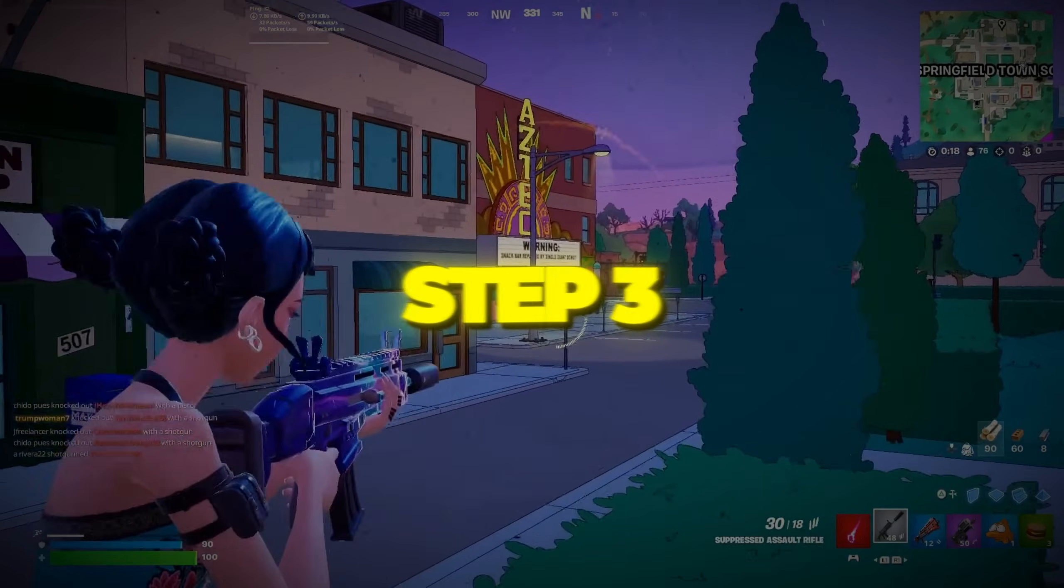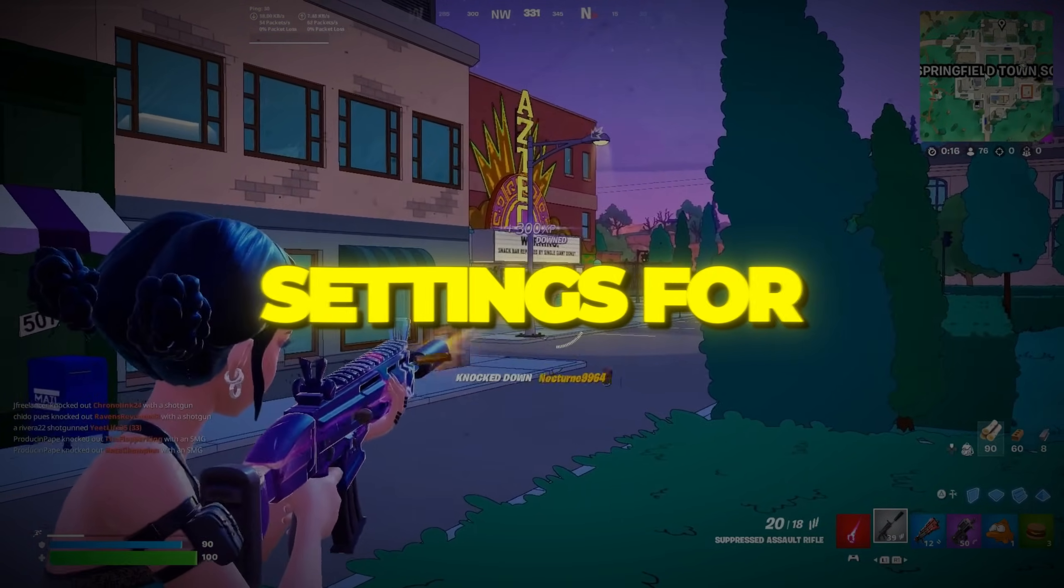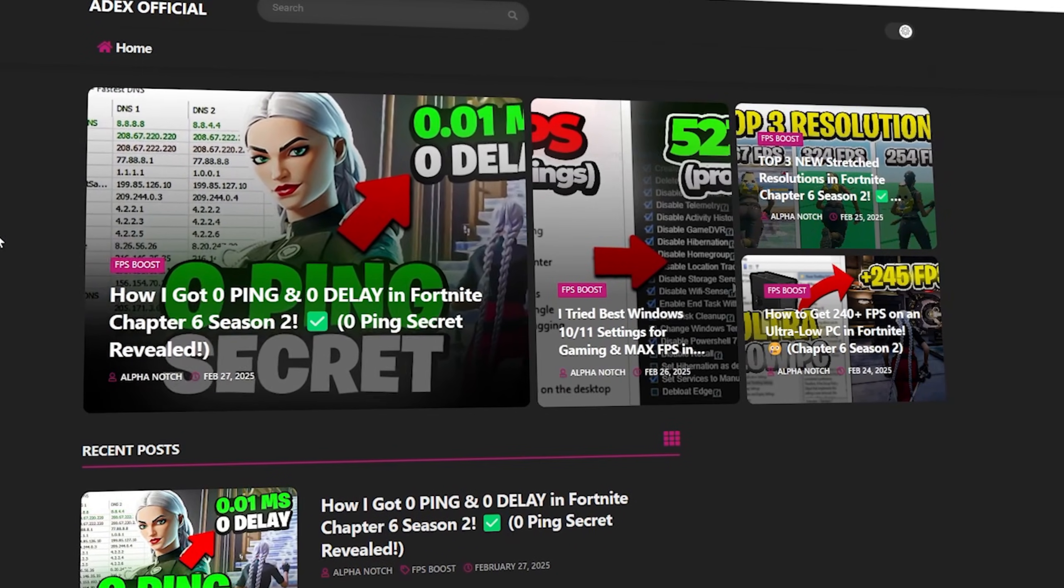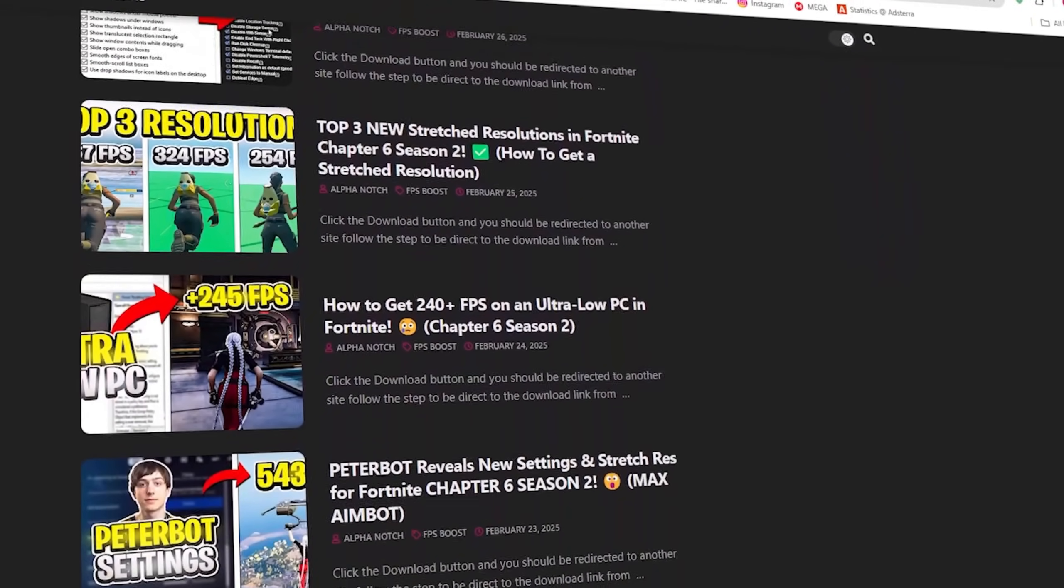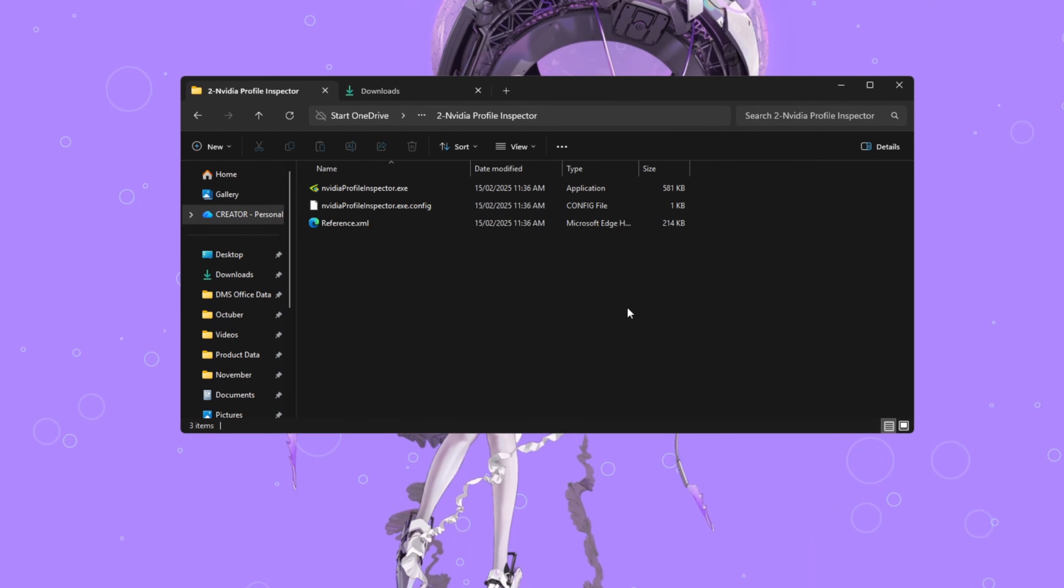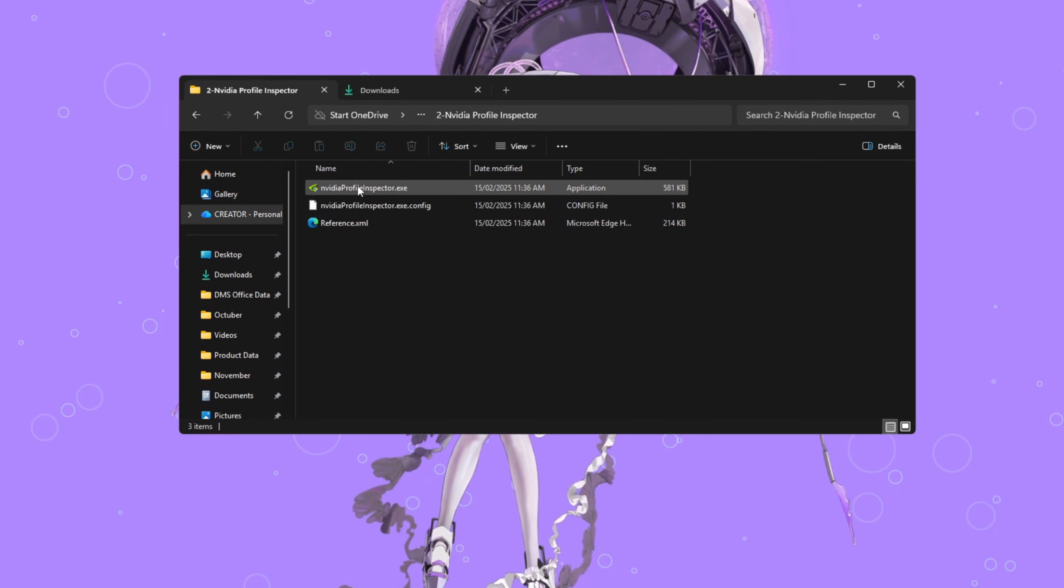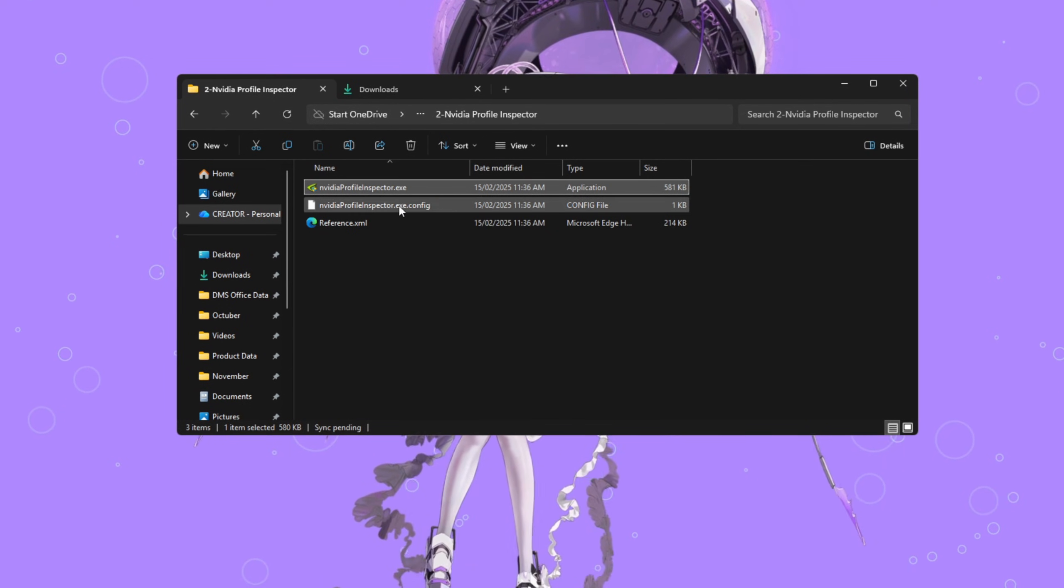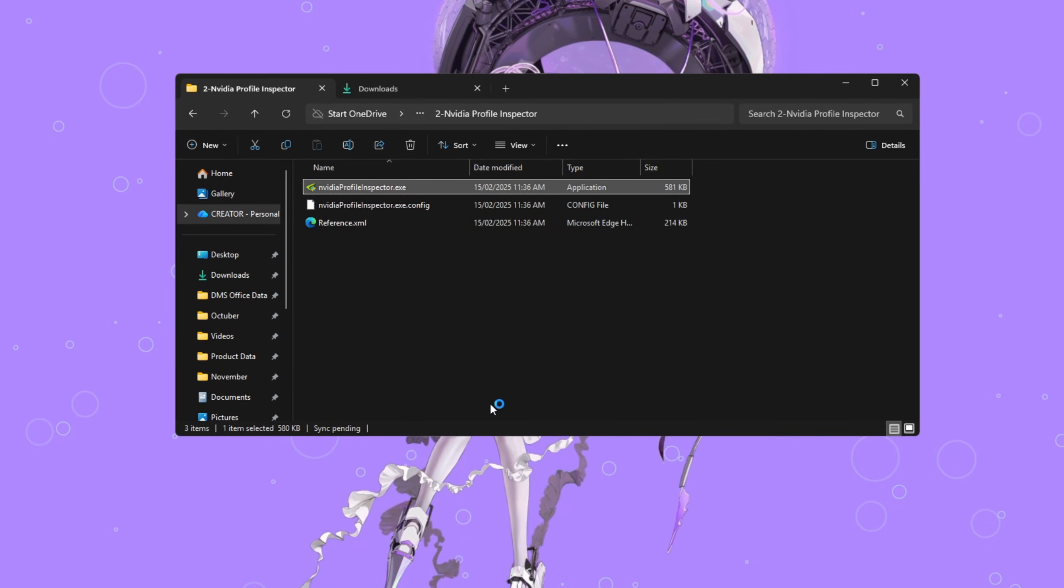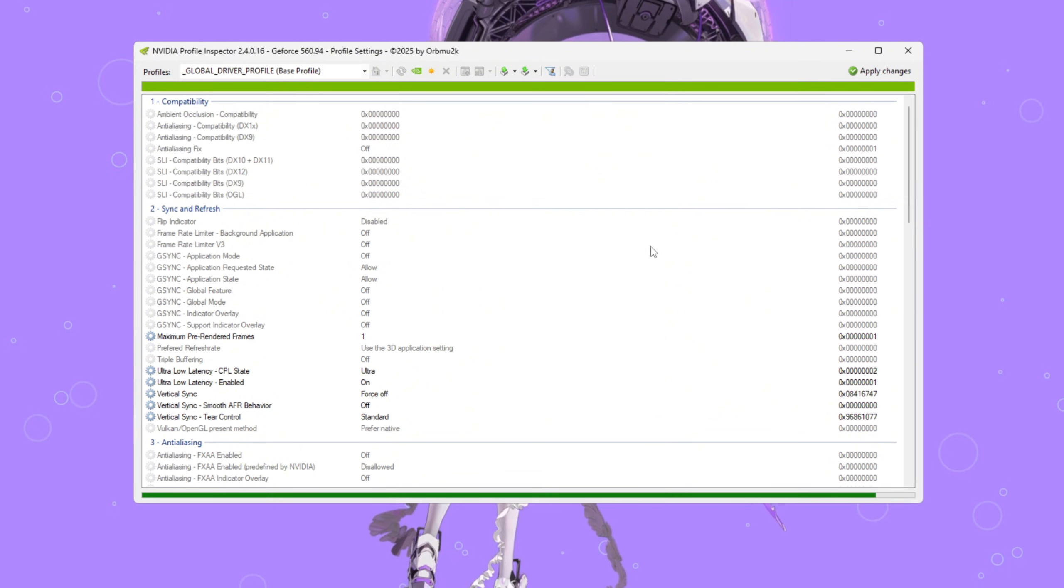Step 3. Using NVIDIA Profile Inspector Settings for Fortnite. You can download all the files in one pack directly from my official website. I've added the safe link in the description for you. If you have an NVIDIA graphics card, this next step is going to help a lot. We'll use a small tool called NVIDIA Profile Inspector. It reveals hidden performance settings that aren't available in the regular NVIDIA control panel.